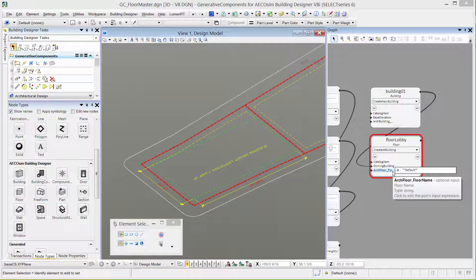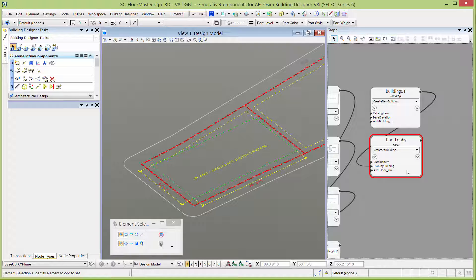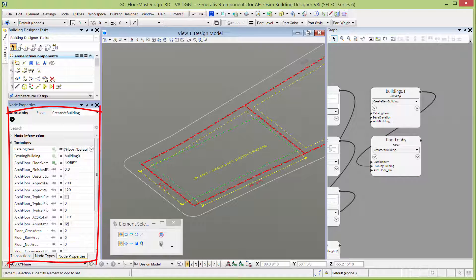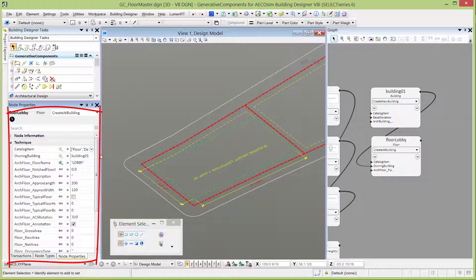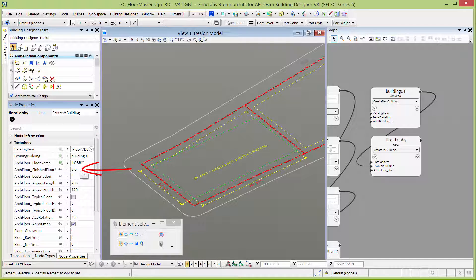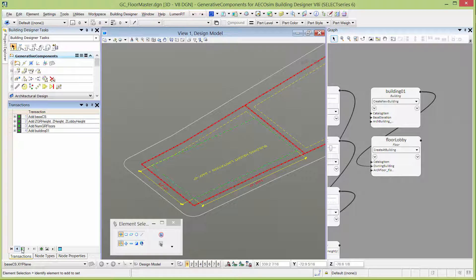Our next input is to give the floor a name — this is the name that shows up in the Floor Manager — so I'm going to call it Lobby. Again, make sure you leave the single quotes there. There are a few more inputs we need, so I'm going to double-click and open it in the node properties. We can see all these properties. Because it has data group catalog data on it, we get all those properties here, which can be set just as they are in the Floor Manager. We can put in our finished floor elevation — we'll leave it at zero, this is the first floor of the building. As we go down, we want to put in the typical floor height. This is where we can use one of our sliders, which was the Z lobby height. That should generate that first ground floor of the building. Let's go to Transactions and record that floor.